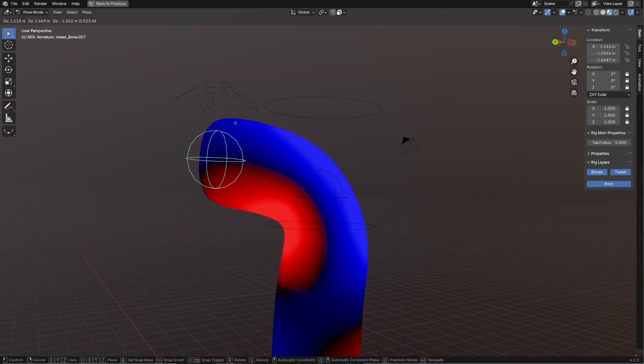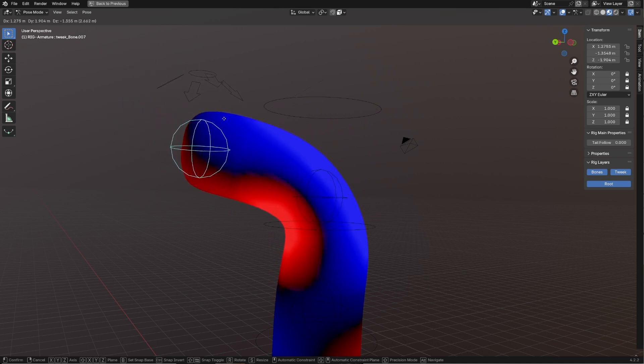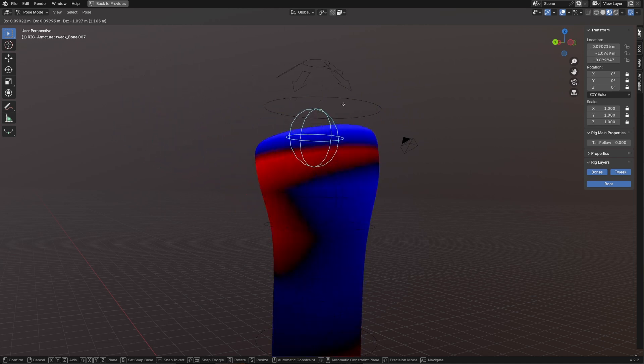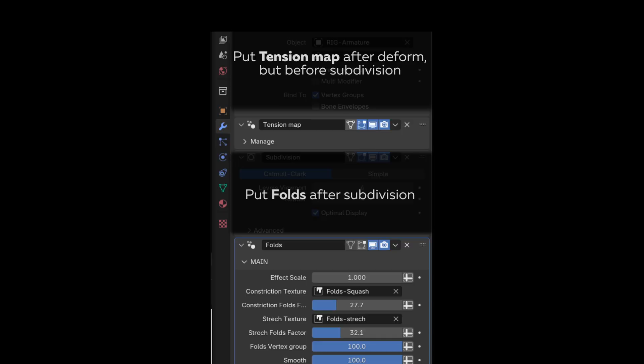The first modifier calculates tension maps from deformations, so it is essential to add it after deformations like Armature Modifier, Hooks, or any other Deformed Modifiers. If you have only Shape Key Animation, put it first. It should have original count of points, so it should be before Subdivision Modifier.